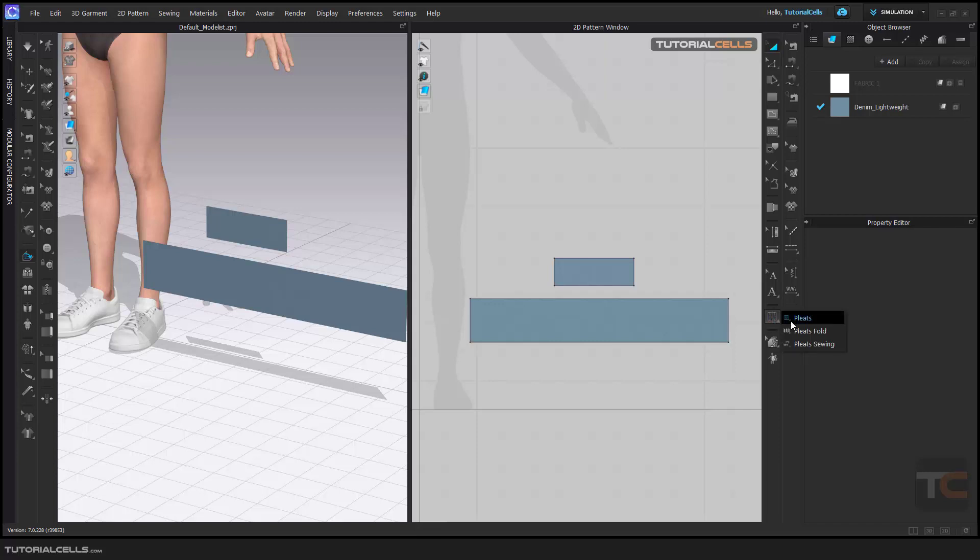This is automatic pleats. You just select where pleats start from, and it automatically creates pleats and creates a line for you on this pattern. This is pleat fold - first you have to create an internal line, then cut them and use them.